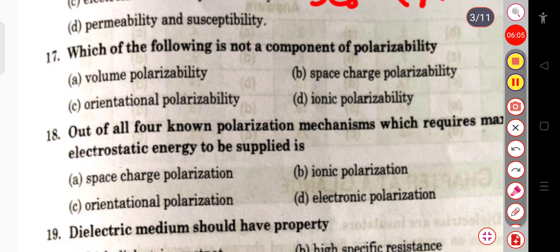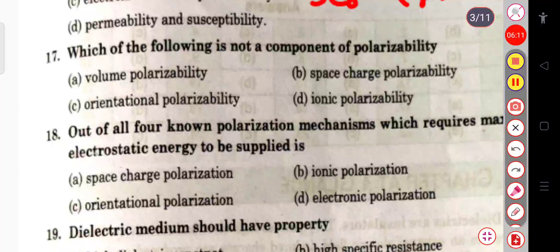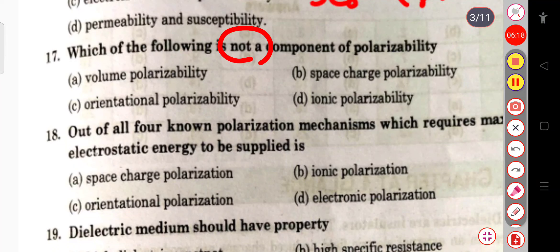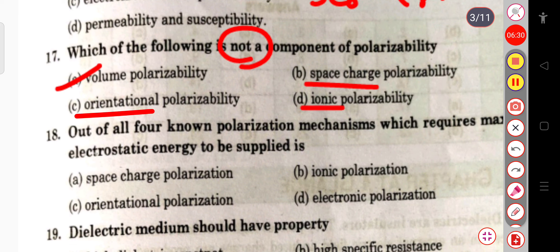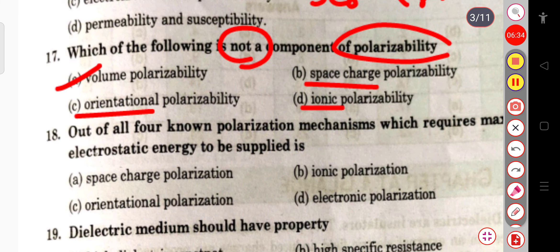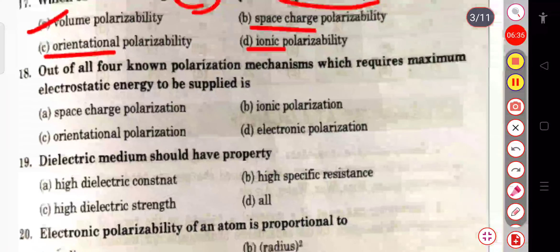The next question: which of the following is not a component of polarizability — volume polarizability, space charge polarizability, orientational polarizability, or ionic polarizability? Volume polarizability is not a component; space charge, ionic, and orientational polarizability are all components.